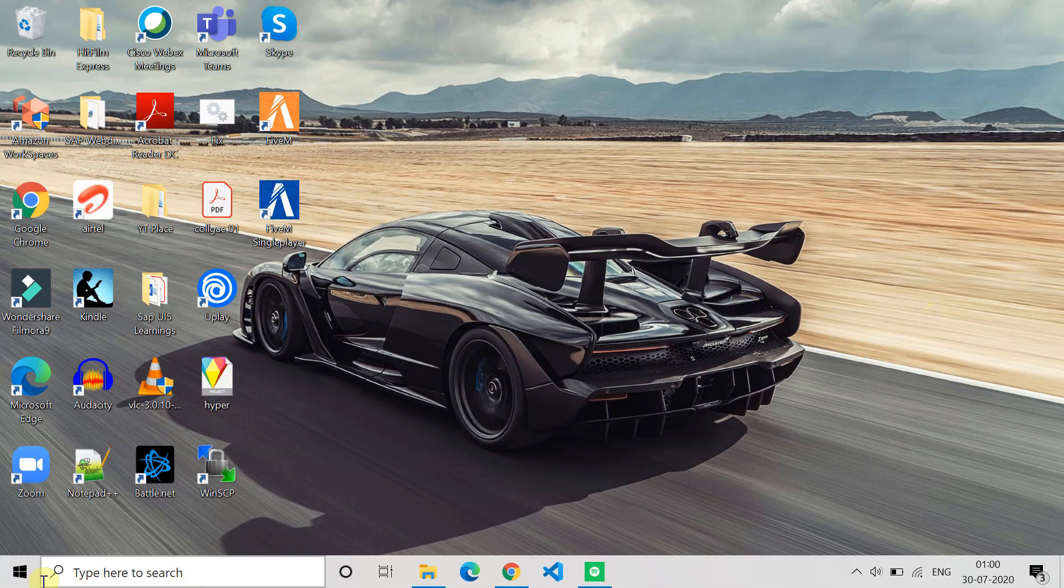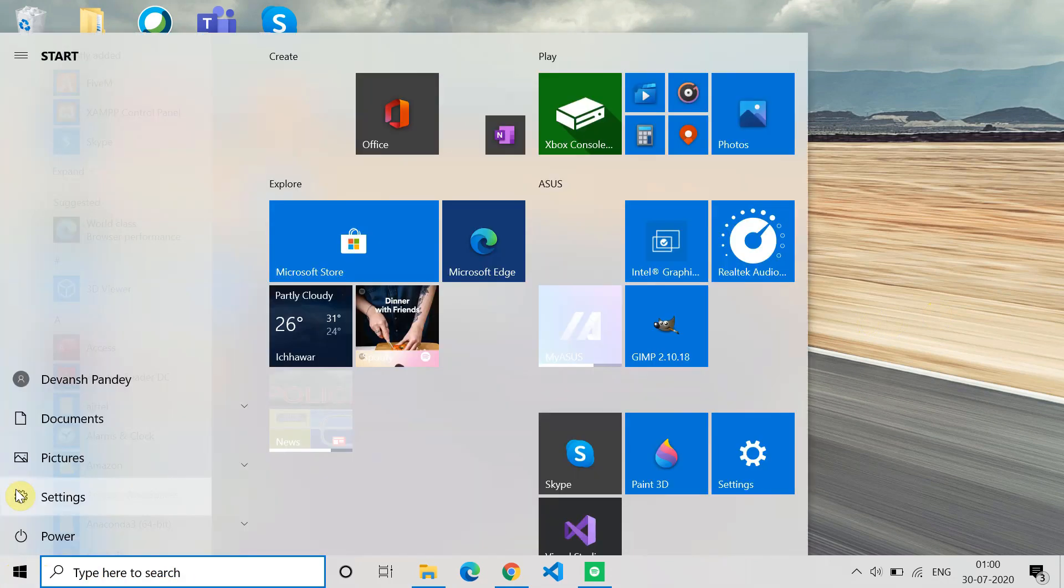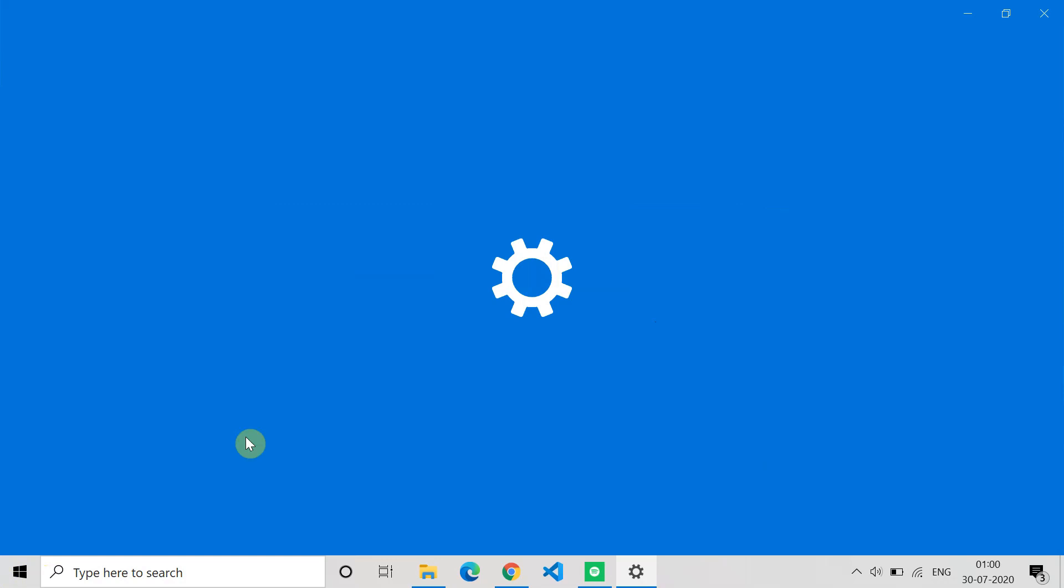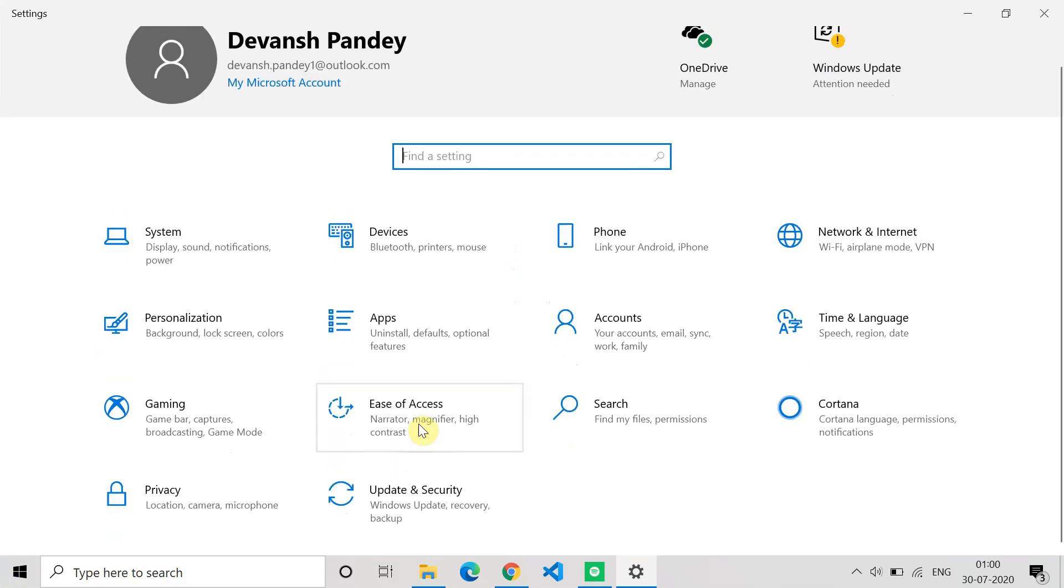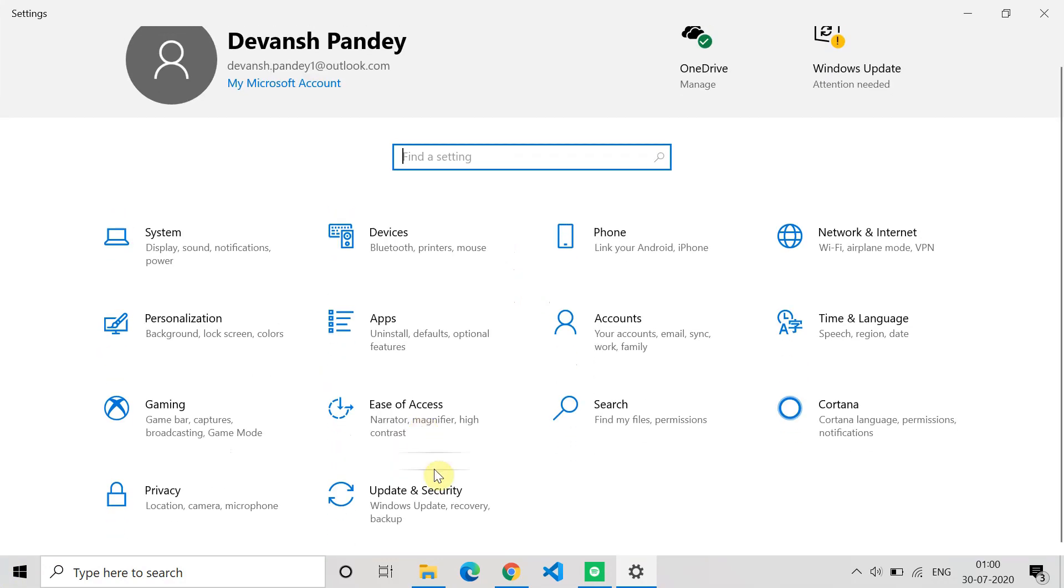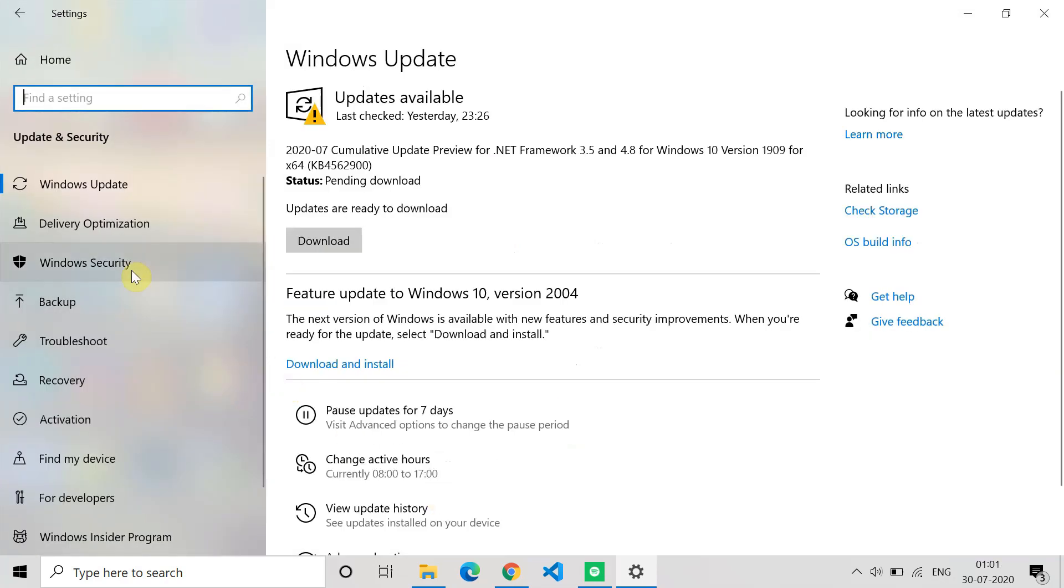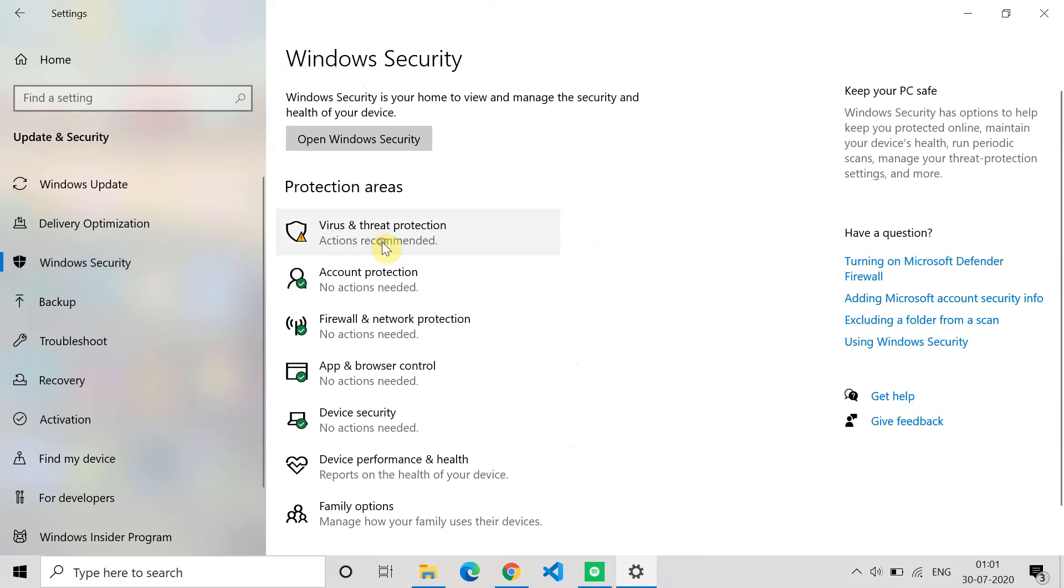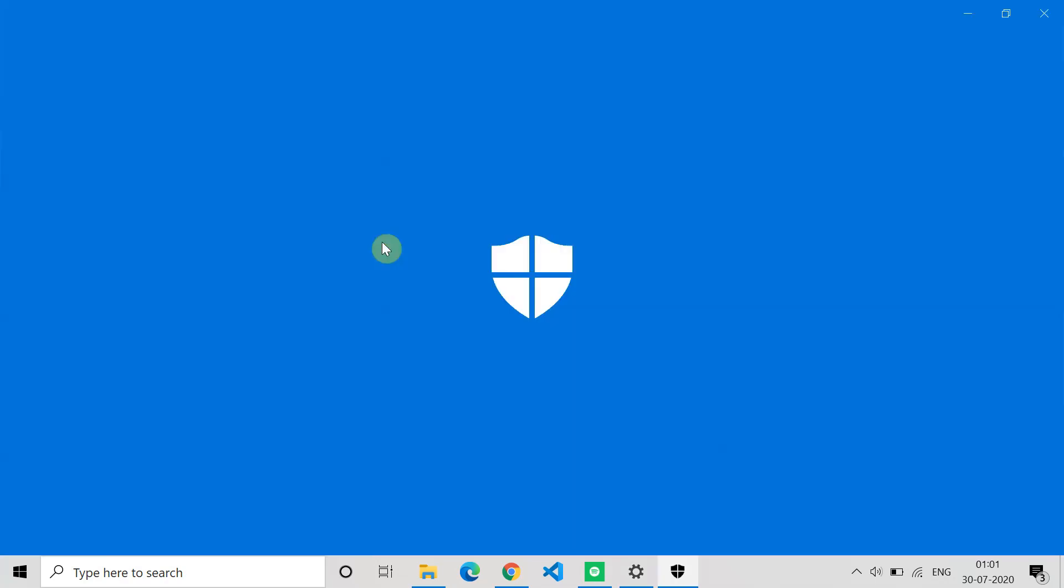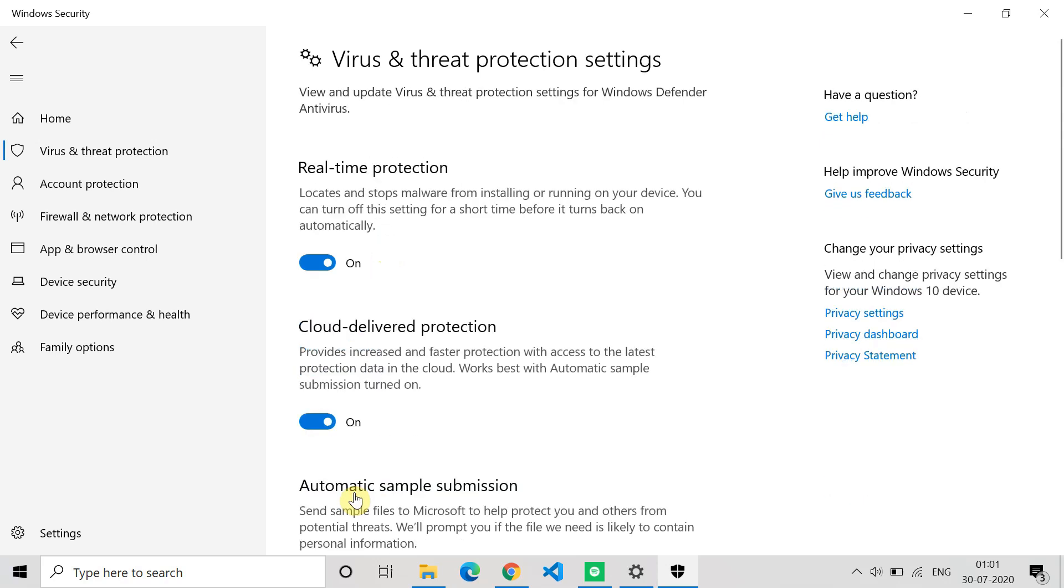The last method is to try to turn off the antivirus. For that, go to Settings. In Settings, go to Update and Security. In Update and Security, go to Windows Security. In Windows Security you have to go to Virus and Threat Protection. Once the Virus and Threat Protection opens, go to Manage Settings.